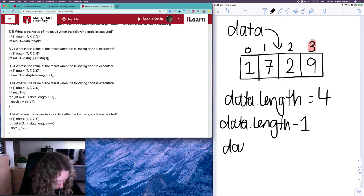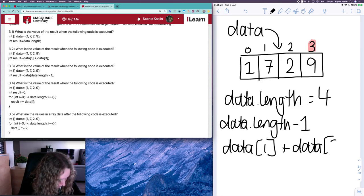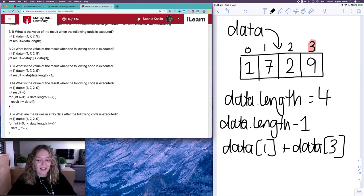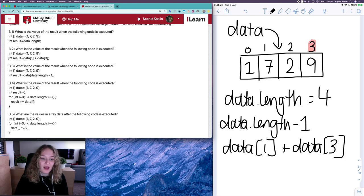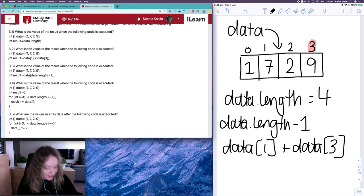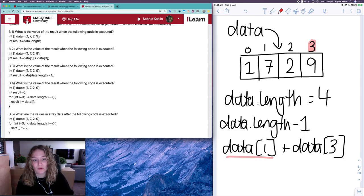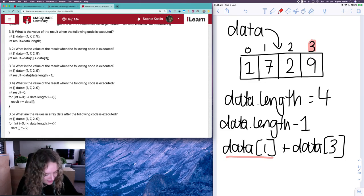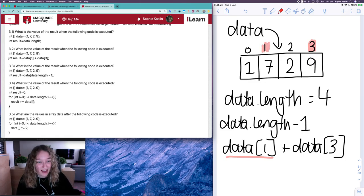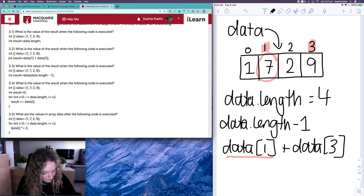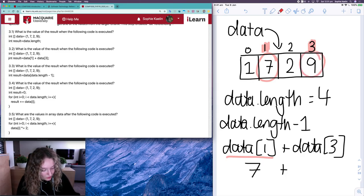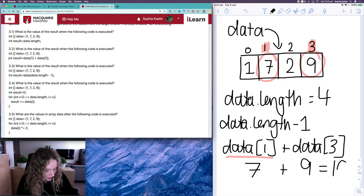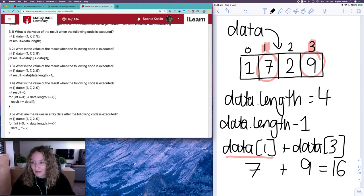For 3.2, result is equal to data[1] plus data[3]. It's tempting to say we're getting the first and third items, but we're talking about indexes. data[1] refers to the item at index one — not the first item, the item at index one — which is seven. data[3] is nine. So seven plus nine gives you 16. You should have gotten 16 for 3.2.